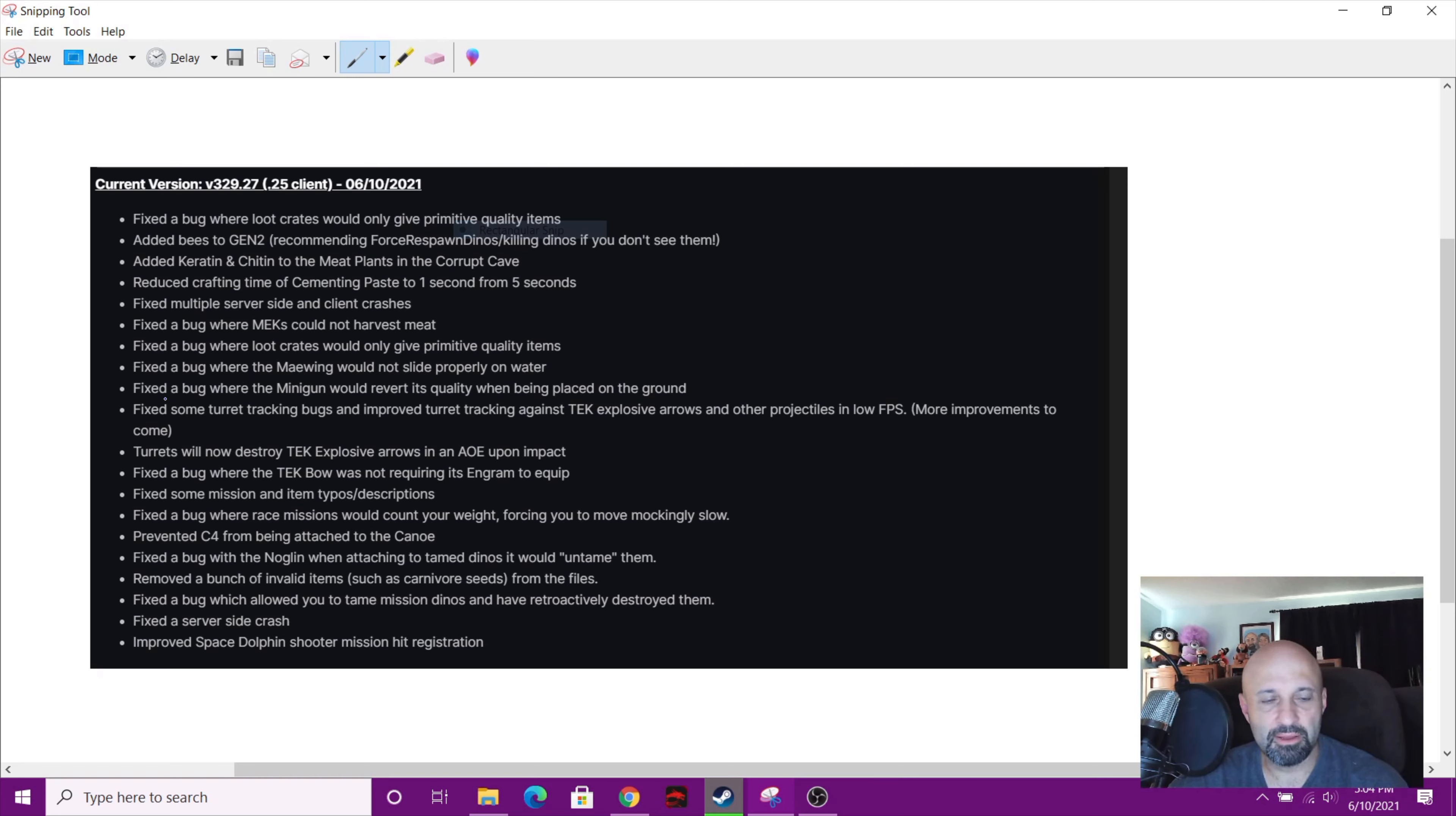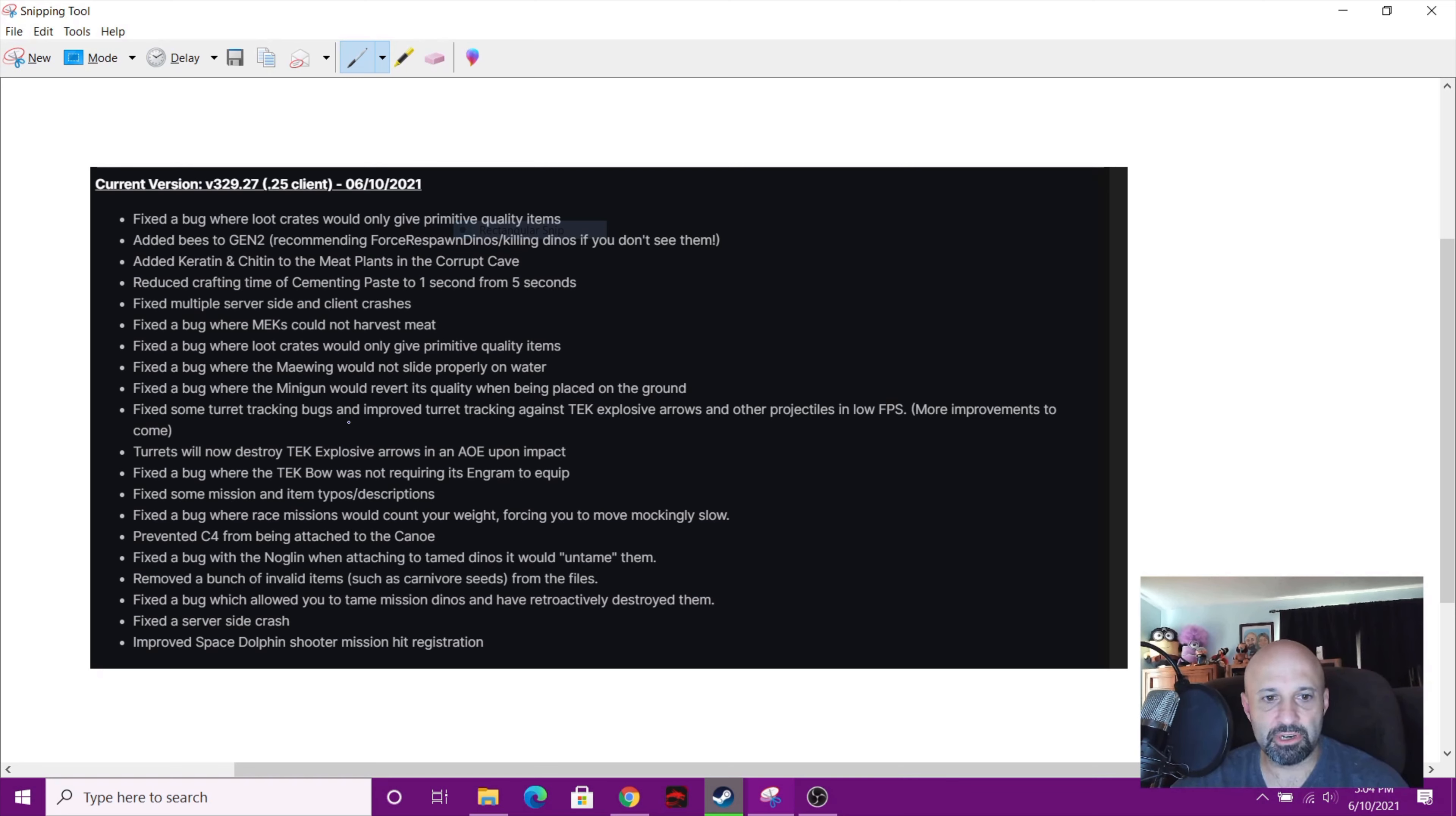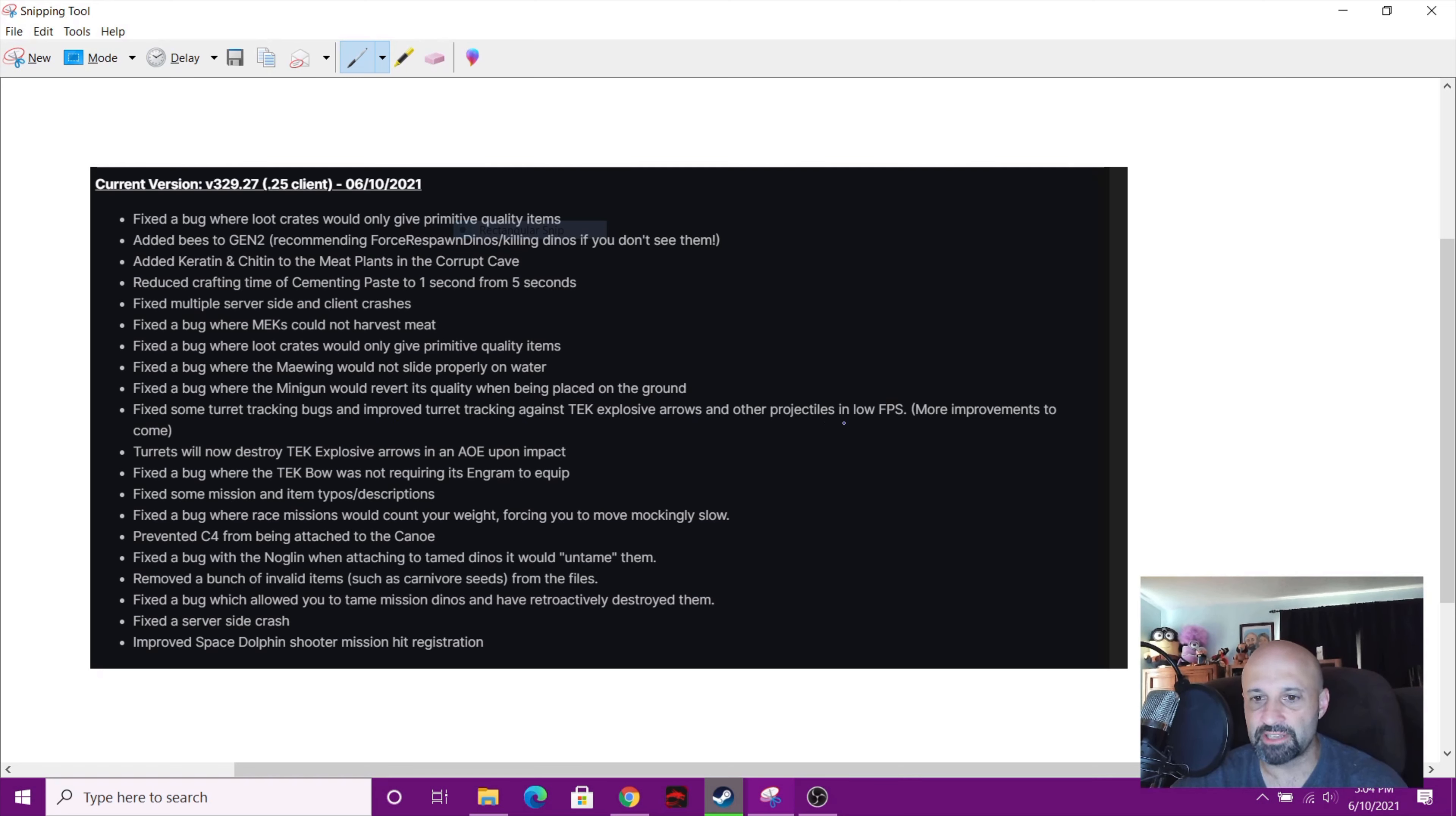Fixed the bug where the minigun would revert its quality when being placed on the ground. Fixed some turret tracking bugs and improved turret tracking against tech explosive arrows and other projectiles at low frames per second. More improvements to come.